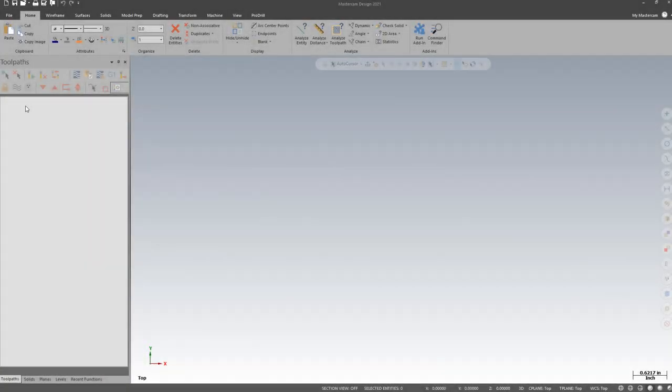Let's take a look at migrating our custom files from Mastercam 2020 into Mastercam 2021. We're going to start by migrating just the posts.